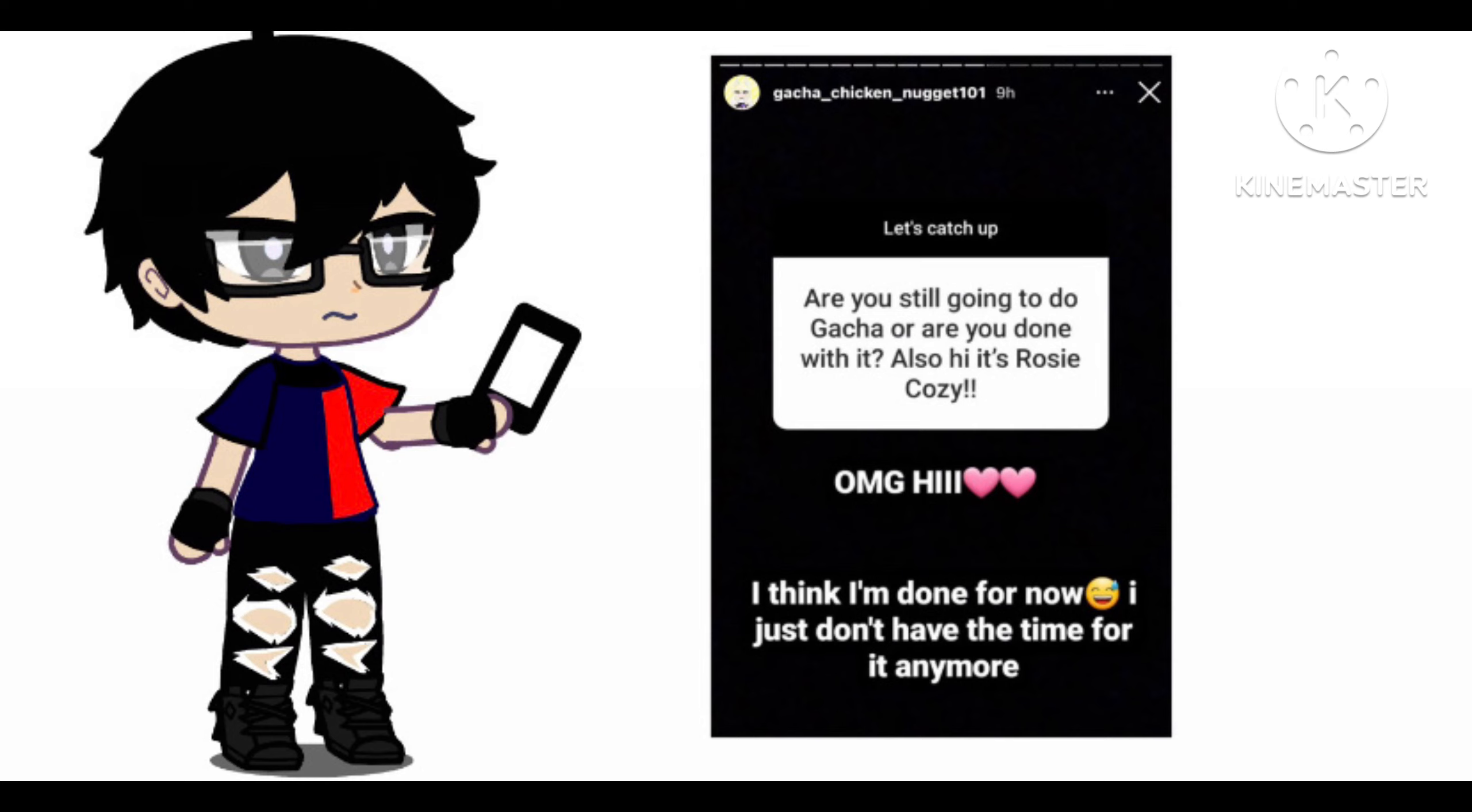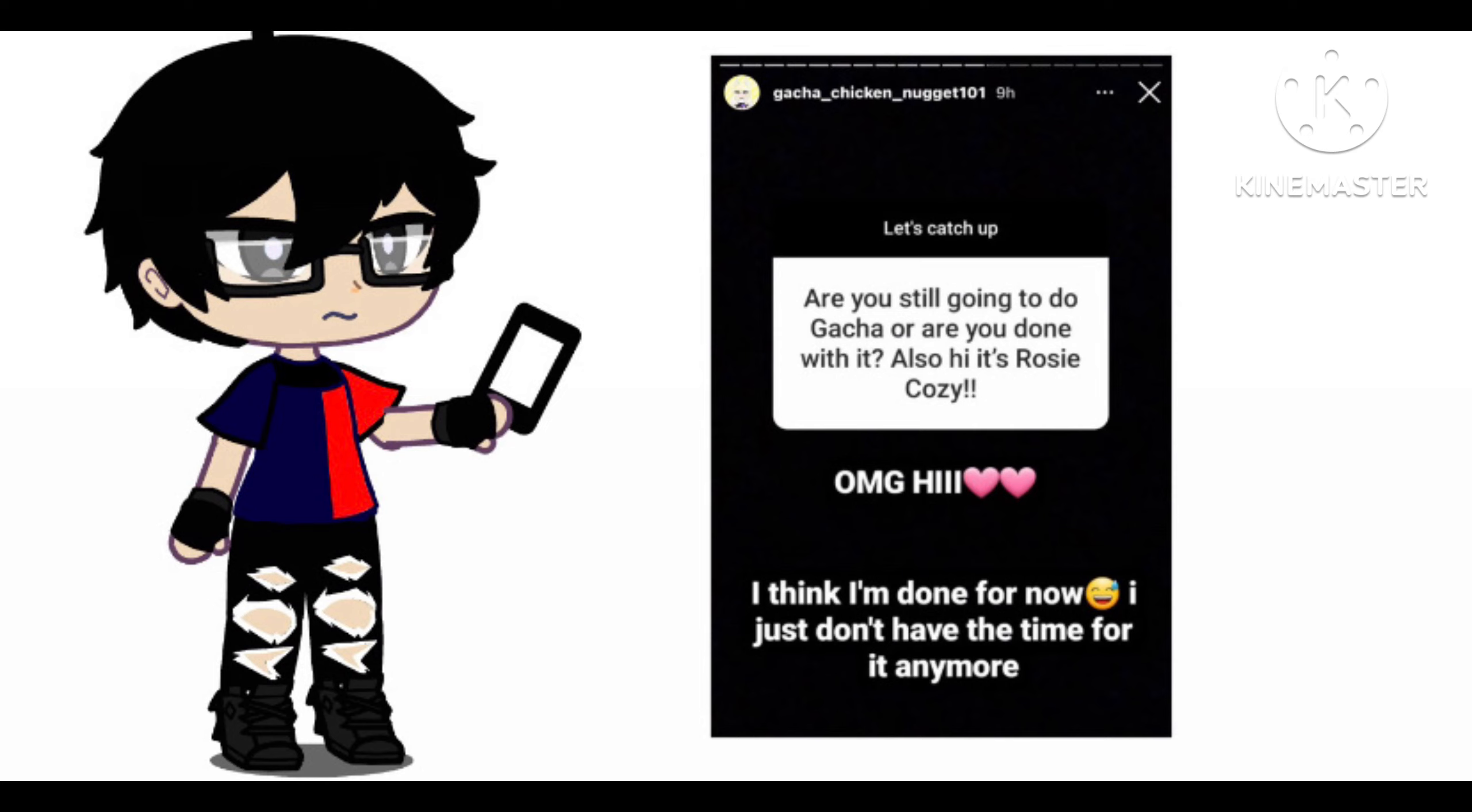But anyways, so, and Gacha Chicken Nugget responded with, and I quote: Of course, hi to her. But, again this says, and I quote: I think I'm done for now. I just don't have the time for it anymore. And that's what unfortunately, it was kinda, what unfortunately shocked me. I mean, she's an emergency medical technician, she is gonna be pretty busy with doing some stuff, so also probably in distance to some college stuff. So I could understand why.